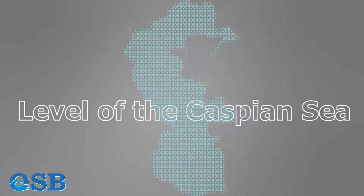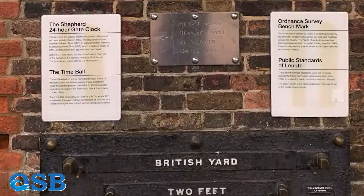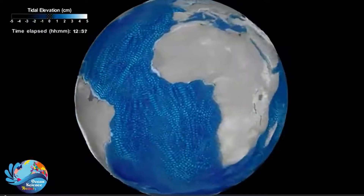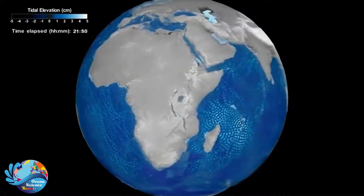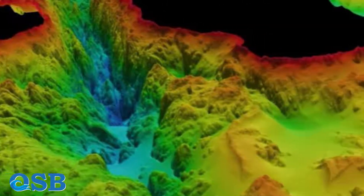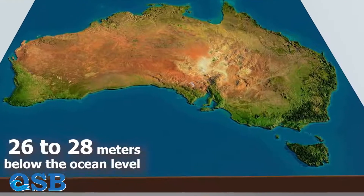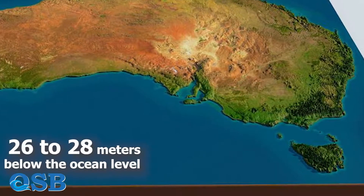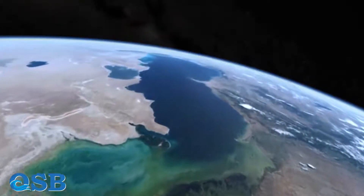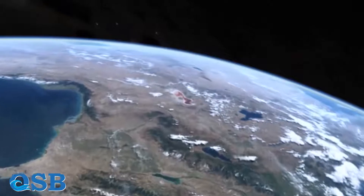To determine the level of the Caspian Sea, we need a reference — similar to the Greenwich Clock, which other clocks are compared to. The mean level of the oceans serves as the best reference. If we define the average level of open oceans as a defined surface, the Caspian Sea is about 26 to 28 meters below ocean level. Interestingly, this is the most crucial reason for its disconnection from other open waters.